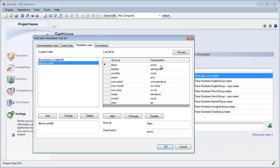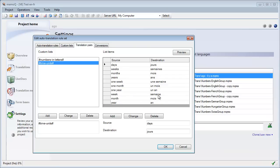The second custom list is 'Time Units', which includes words like days, weeks, months in plural, with their French equivalents: jour, semaine, mois. I also included the special cases of week, month, year in the singular form with 'one': 'one week' is 'une semaine' (feminine), 'one month' is 'un mois', 'one year' is 'un an'. I did not include 'one day' because you normally say 'yesterday' in English, and 'hier' in French rather than 'il y a un jour'.